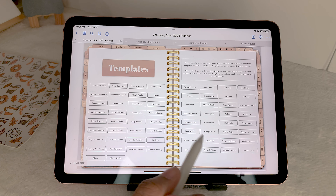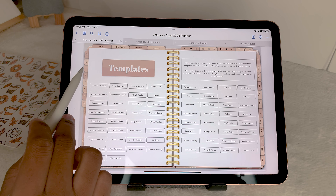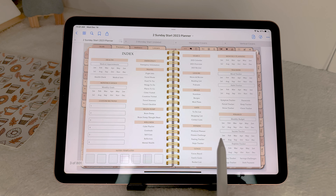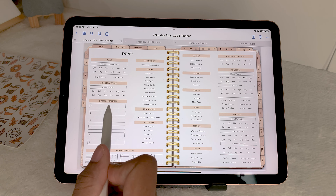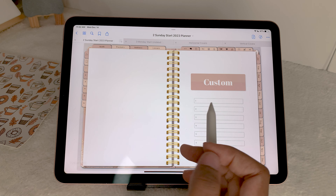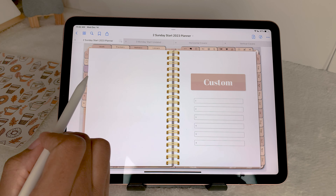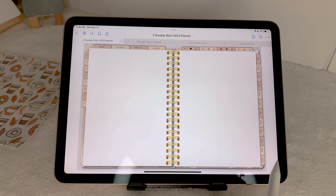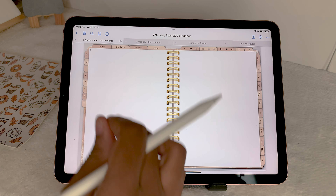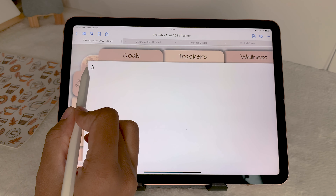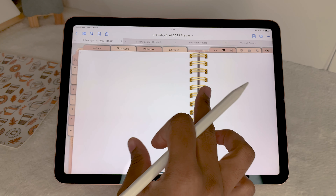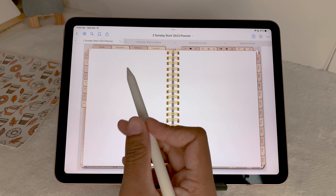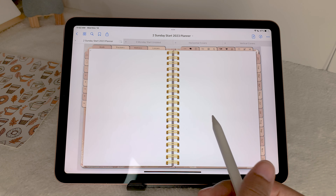Next you have six custom sections. They are completely blank, and on your index page you can name them. There's also a custom space here where you can name each section and use the links to get to them. There's a marker in the top corner to let you know what section you're in — I wanted to make sure it wasn't in the way but still visible so you know where you are in the planner.